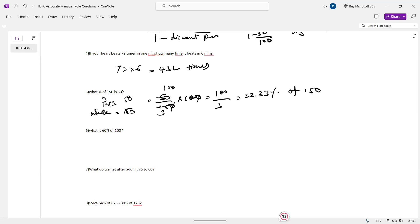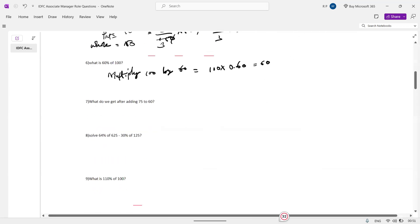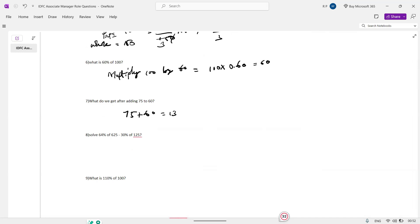What is 60% of 100? 60% of 100 is going to be equivalent to 100 into 0.60. What do we get after adding? Simple: 25 plus 60 equals 85.